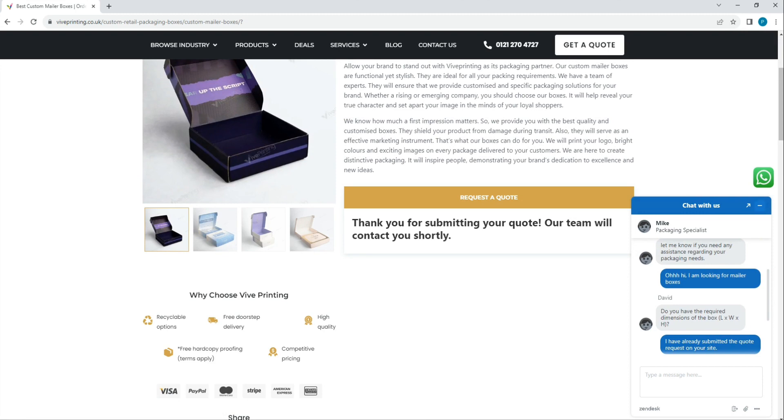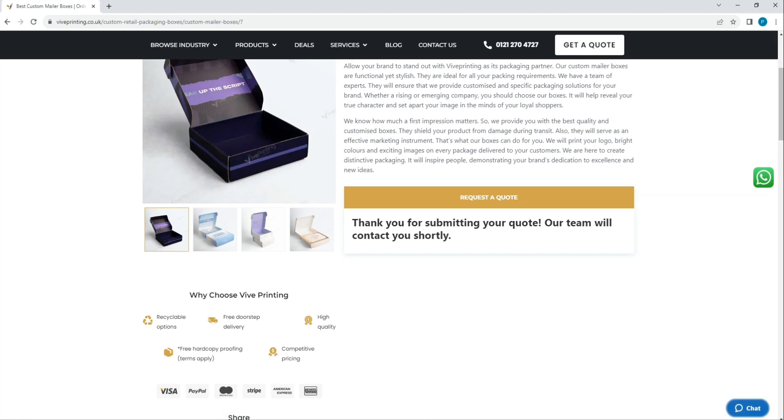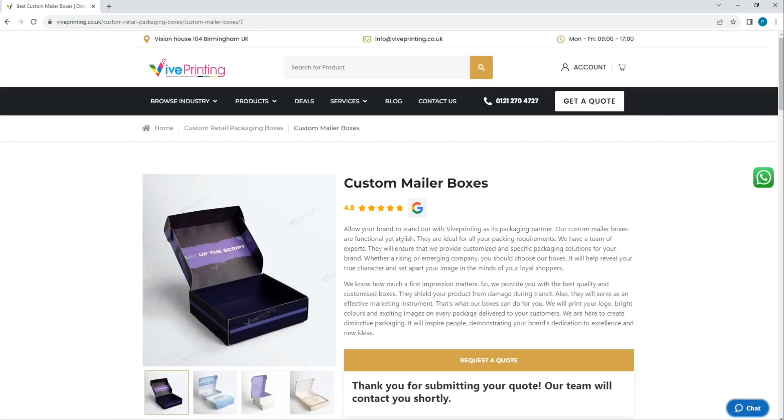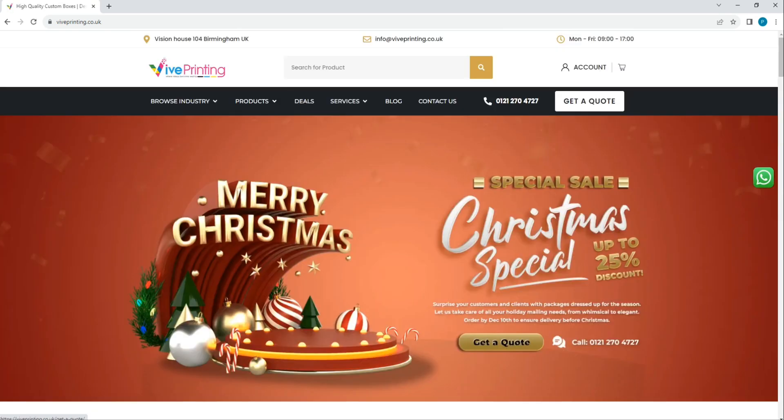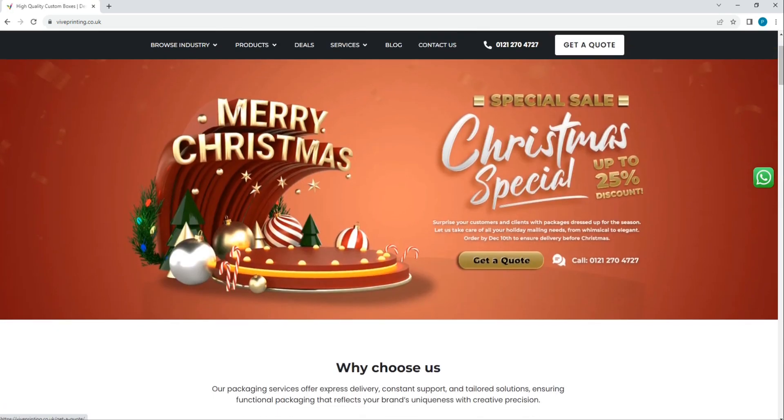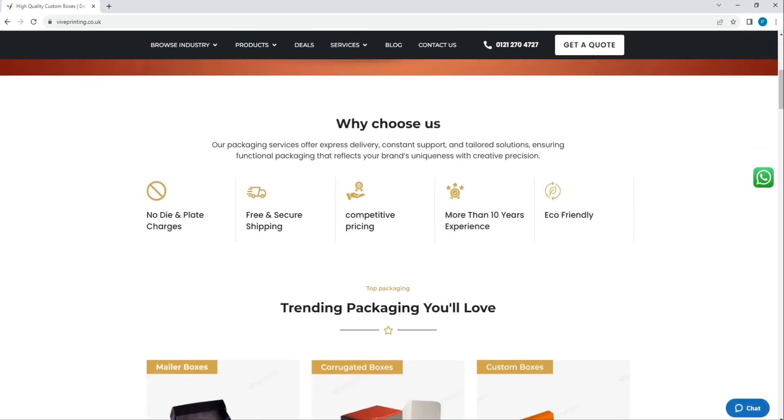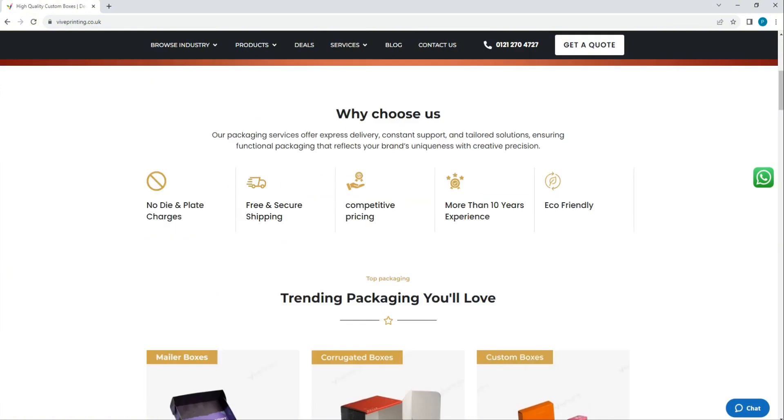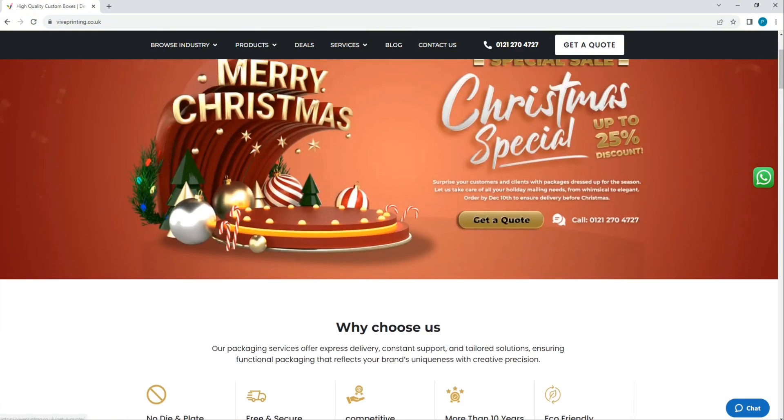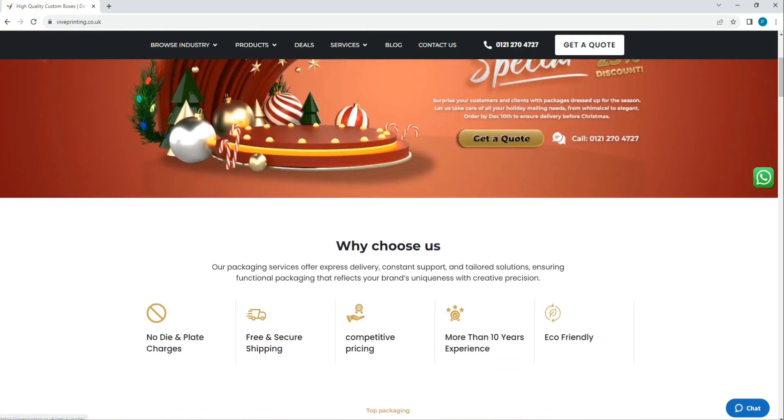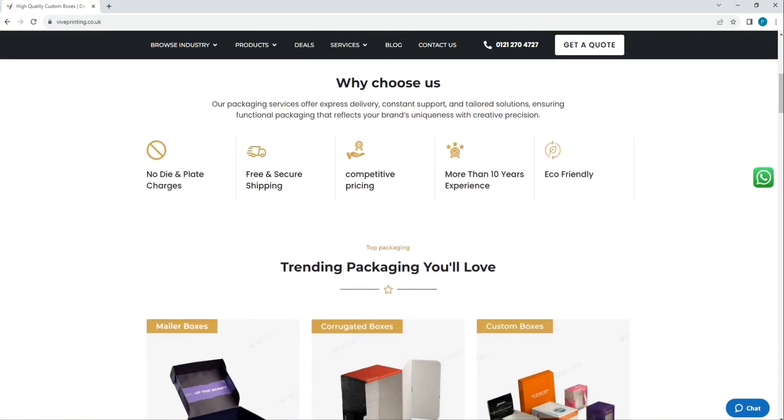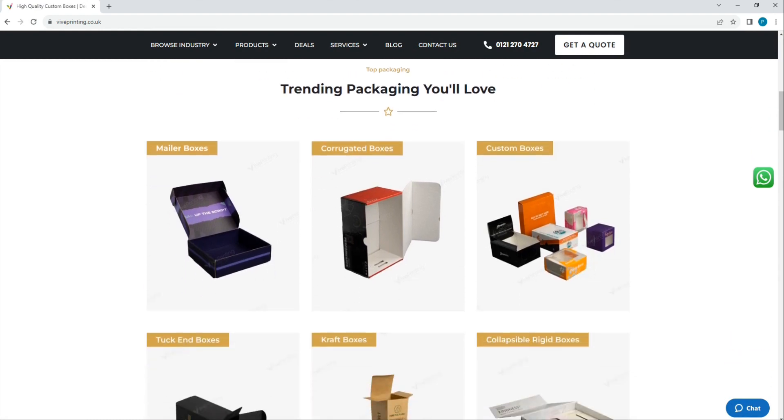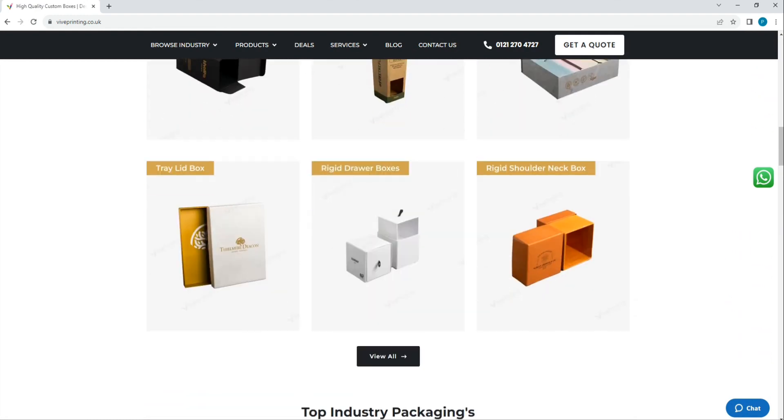Once you receive the price quote from the representative over email, you need to share your design file with us in any editable format like EPS or PDF, and we will get back to you with a 3D mock-up and design proof for your reference. So you can get an exact idea of how your finished box will look.